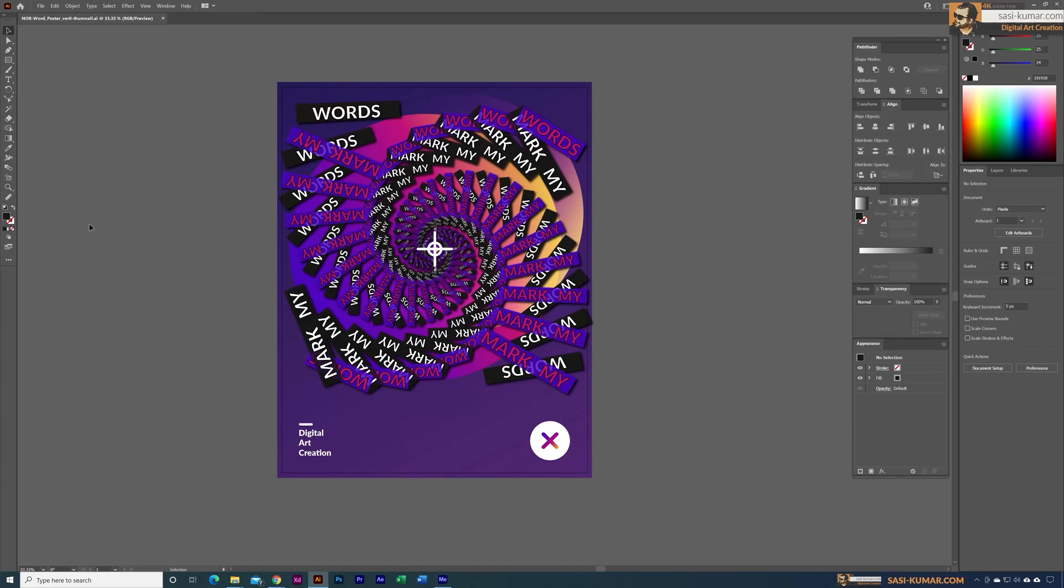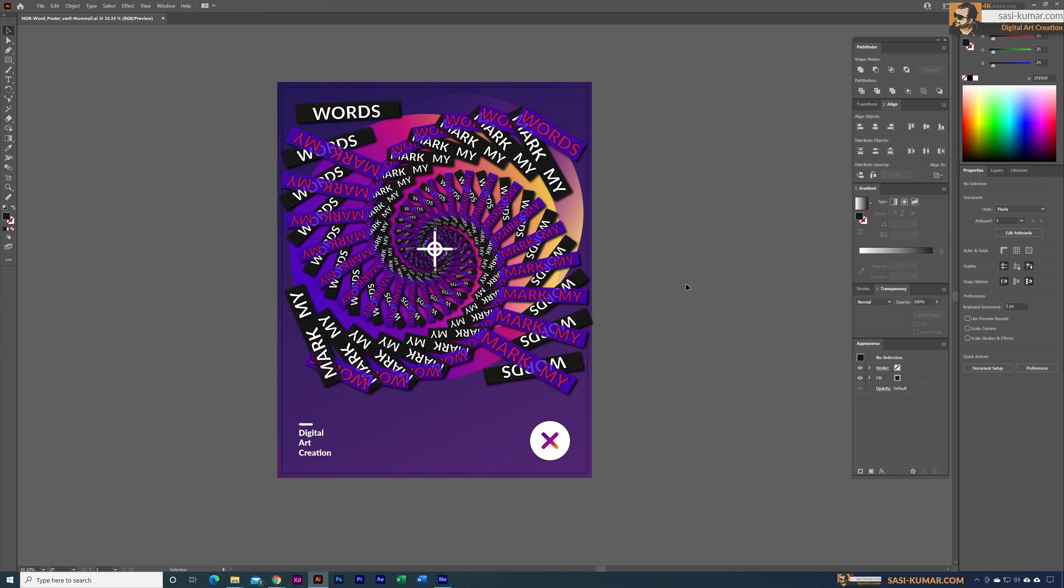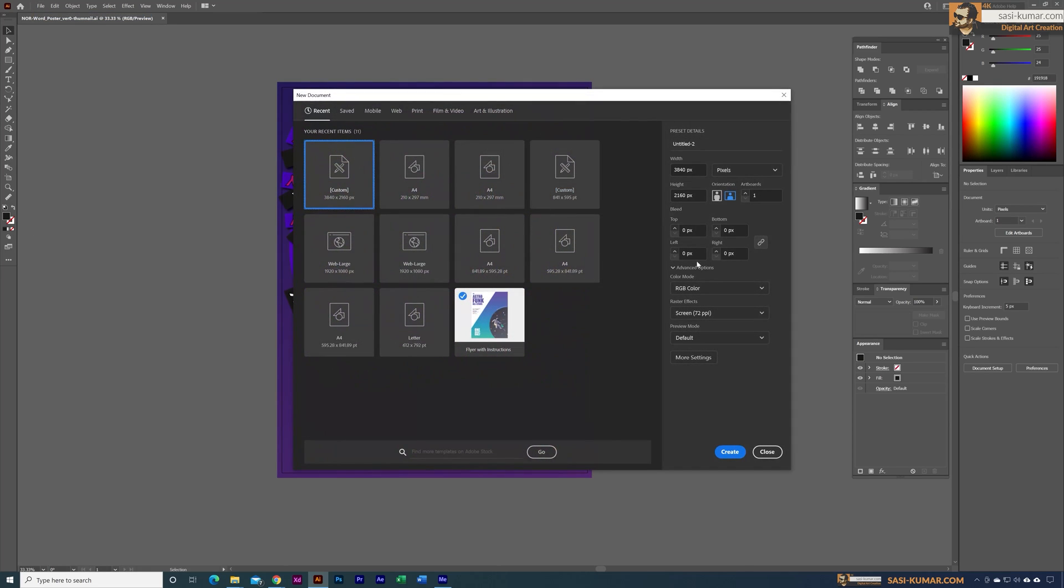Welcome back to my channel. Today in this tutorial I will show you how to create this cool spiral text effect in Adobe Illustrator. So let's get started. First let's create a document - no need to worry about the document size, we can stick to any size.